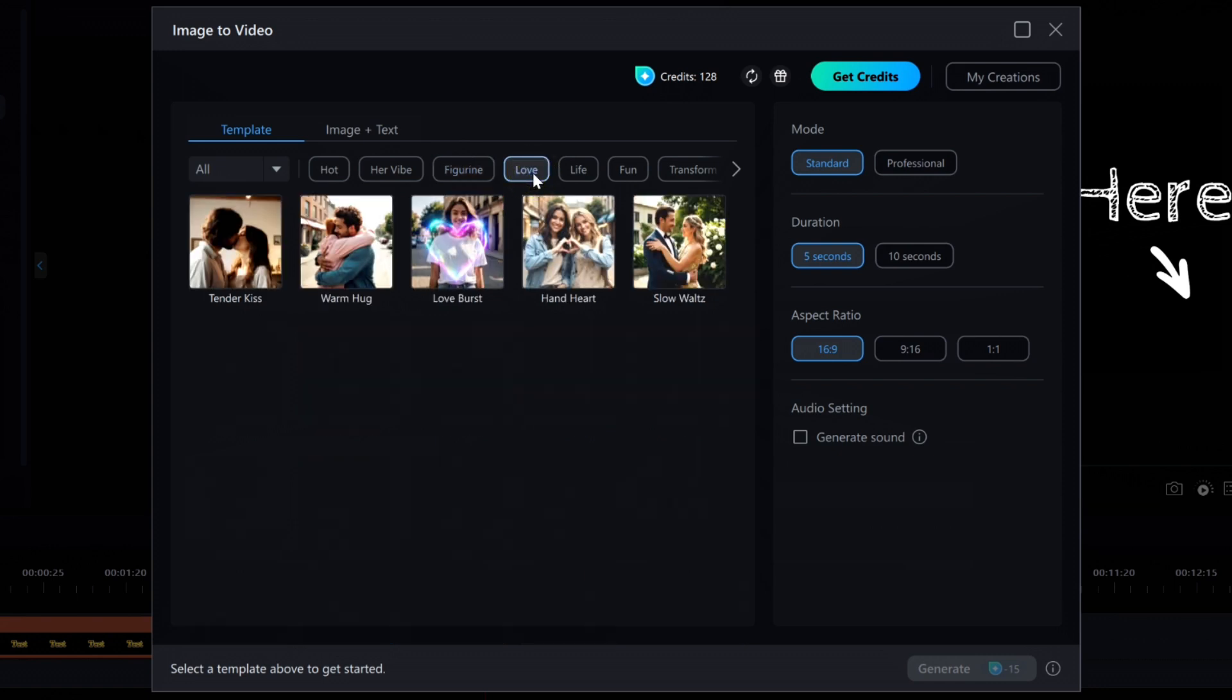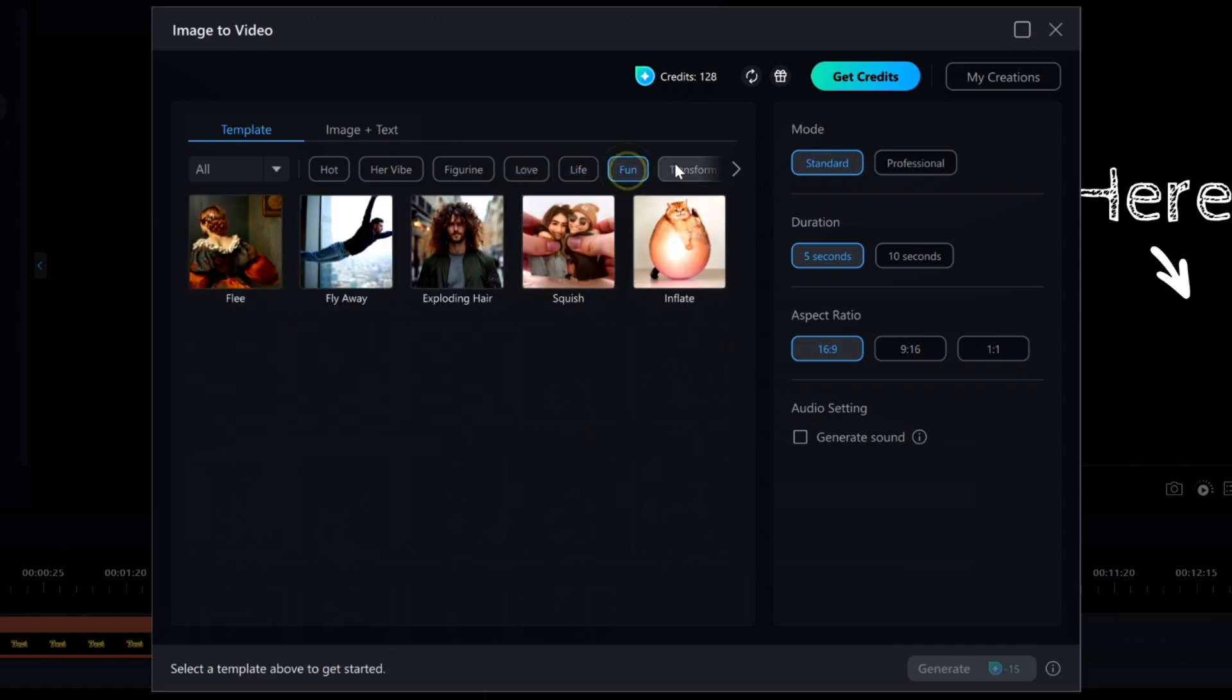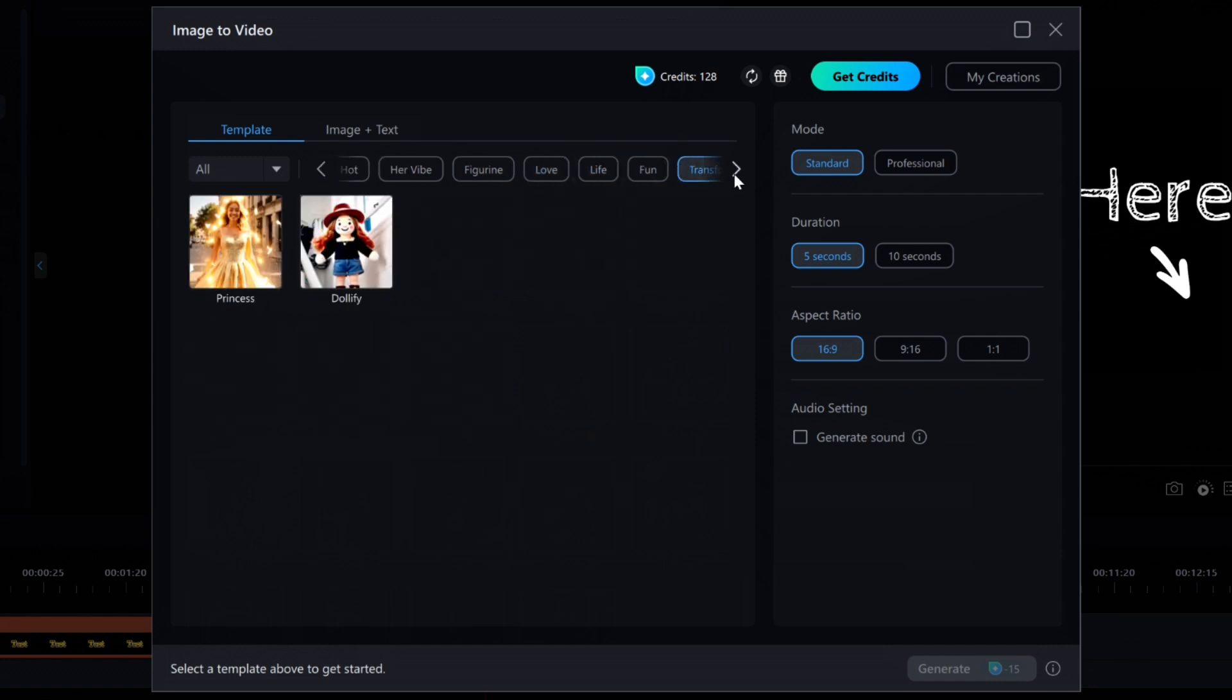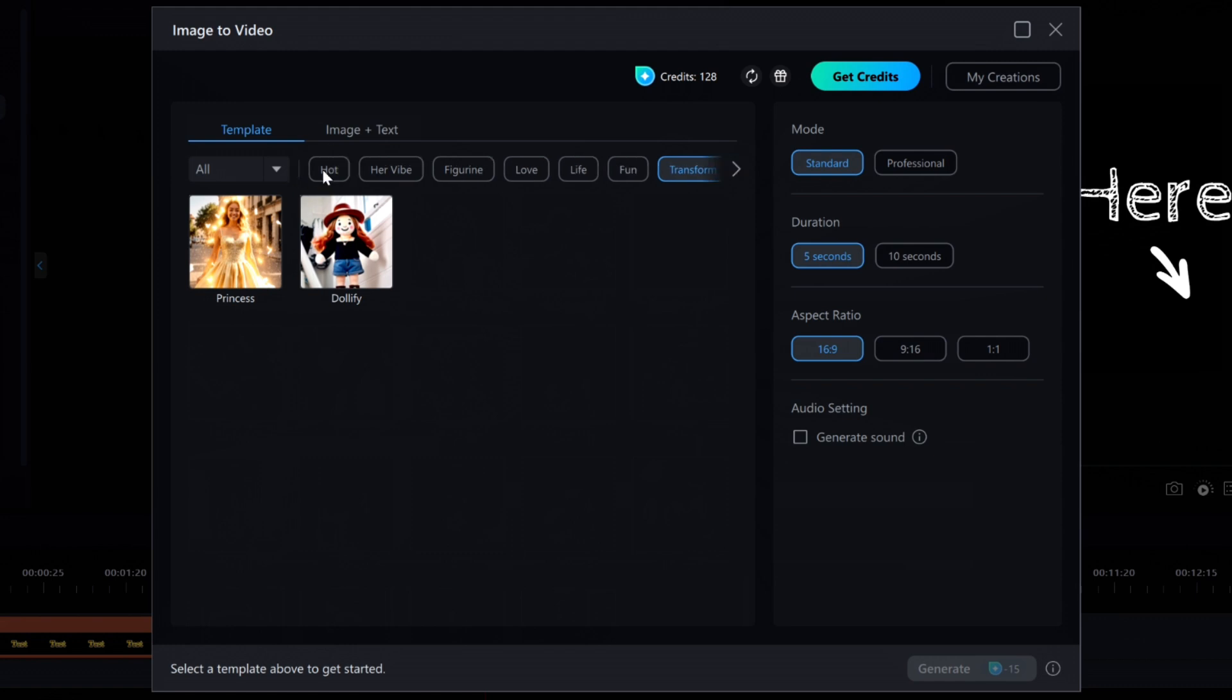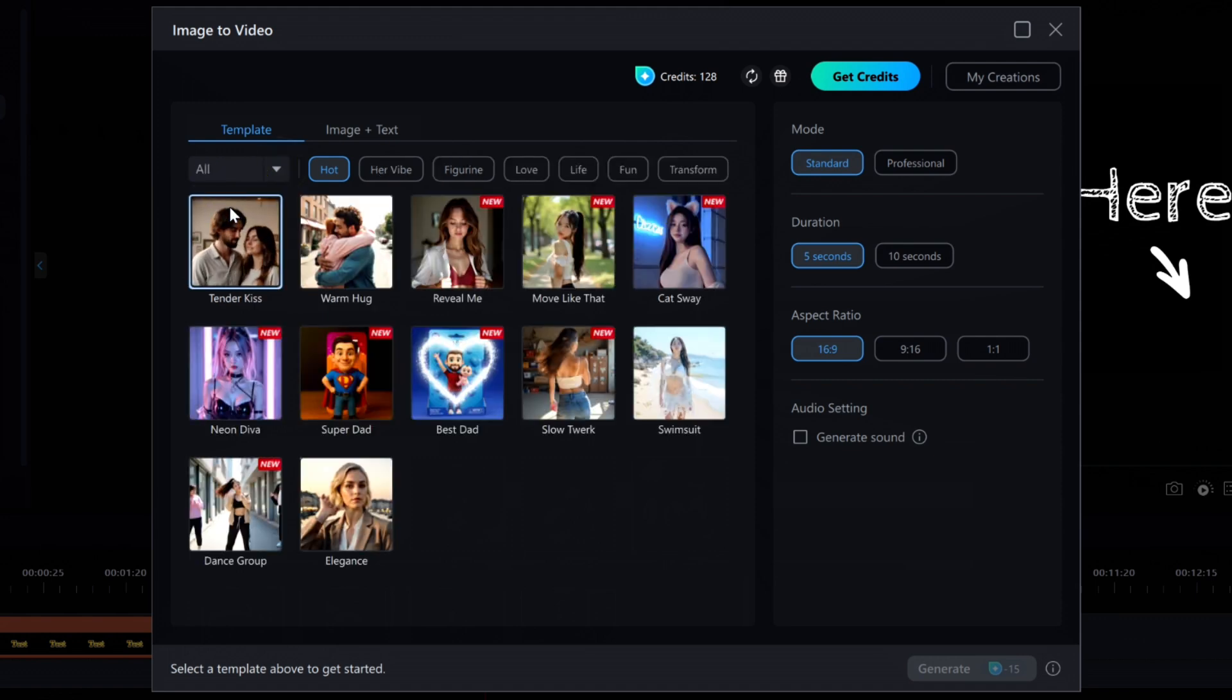But once you select one of these categories, I find it impossible to unselect from these choices. You cannot go back to display all of them at the same time. And no, the choice on the far left where it says all does not display all of them. That is to select both male and female templates. It probably should read both to avoid confusion. But once again, is this lack of ability to re-display all of the templates at the same time a bug, or is it a feature?